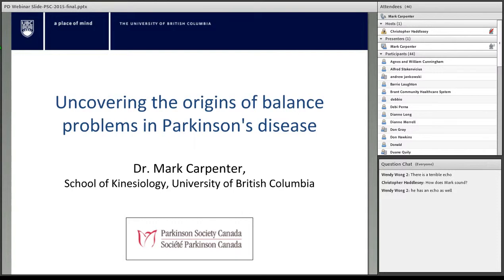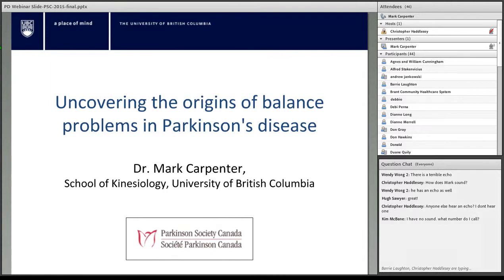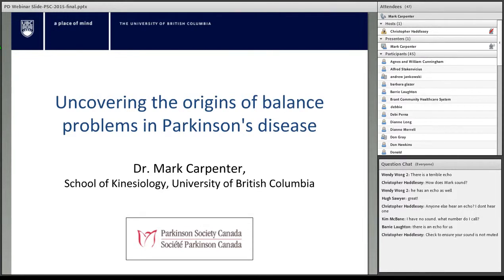I look forward to trying to answer some of your questions at the end of the session. I'd like to begin by telling you a little bit about my own background. I have a PhD in kinesiology and I specialize in the neural control of human posture and movement. My research at the University of British Columbia focuses on how the brain and nervous system controls human balance and the factors that may contribute to balance disorders and falls. Through my PhD, I worked with Dr. Bastian Bloom in the Netherlands and Dr. John Allum in Switzerland to study different aspects of balance deficits in Parkinson's disease, and I've carried on this work at UBC in collaboration with Dr. Martin McEwen and others at the Pacific Parkinson Research Center in Vancouver.